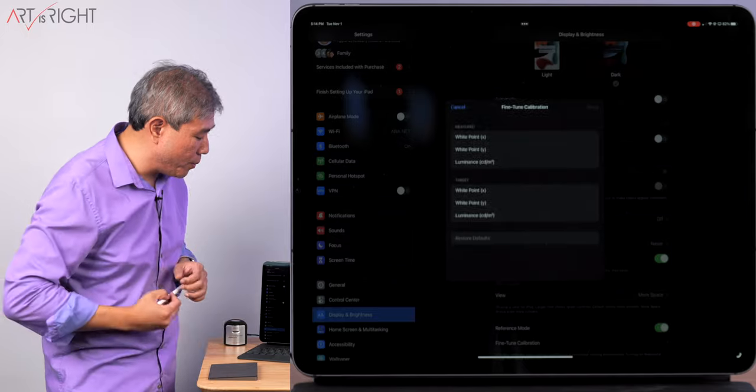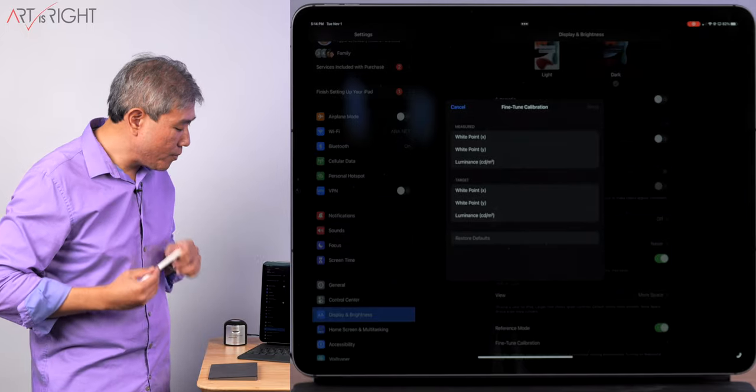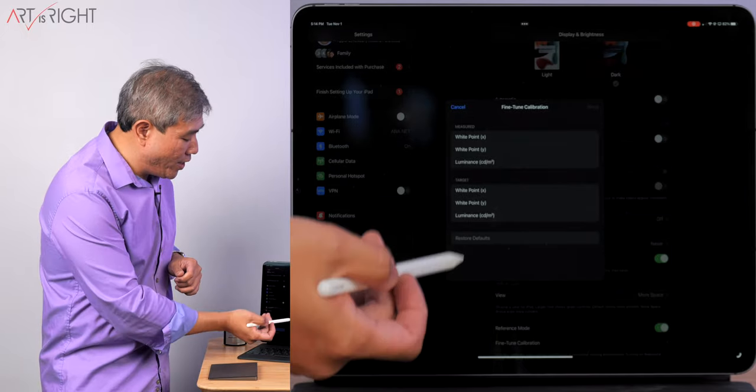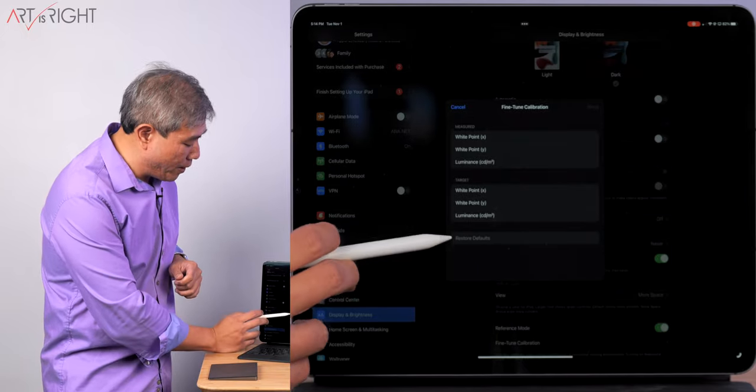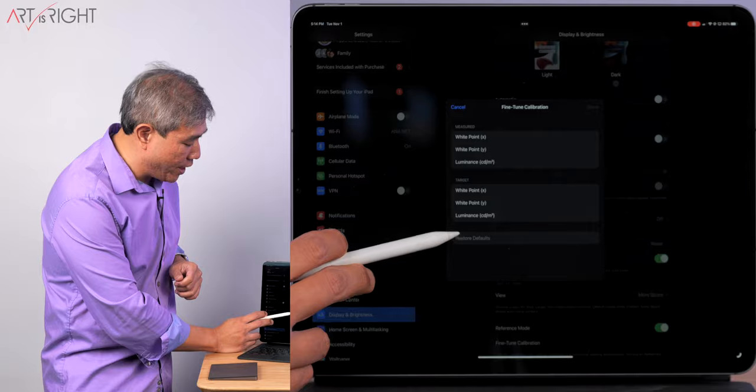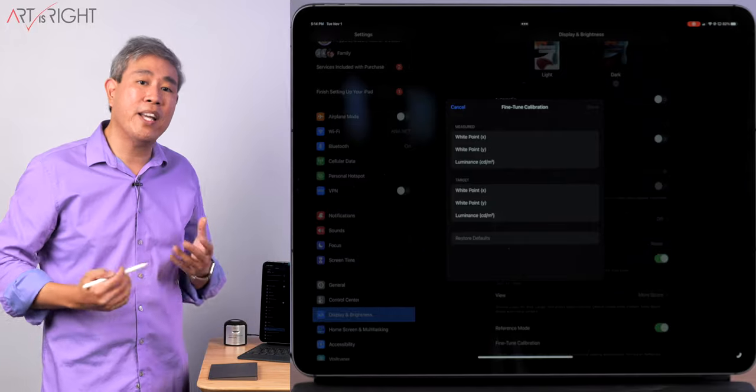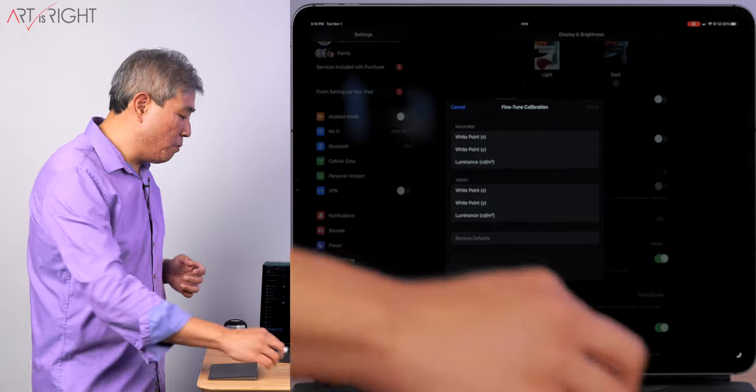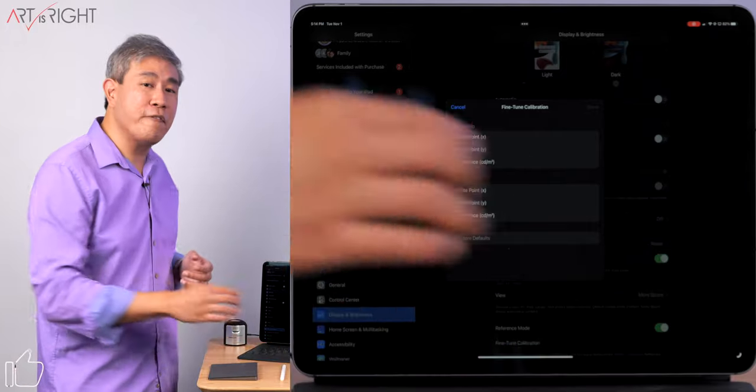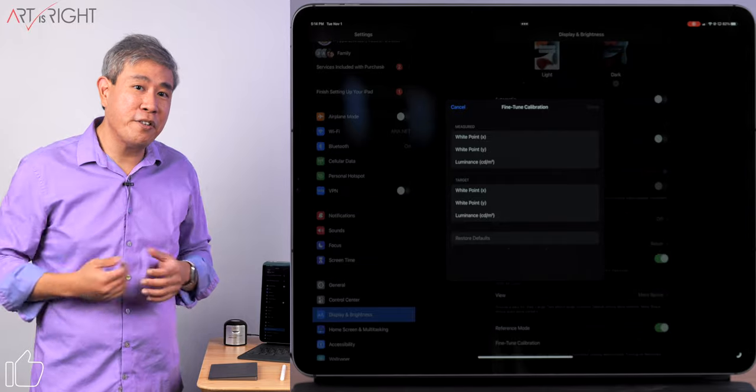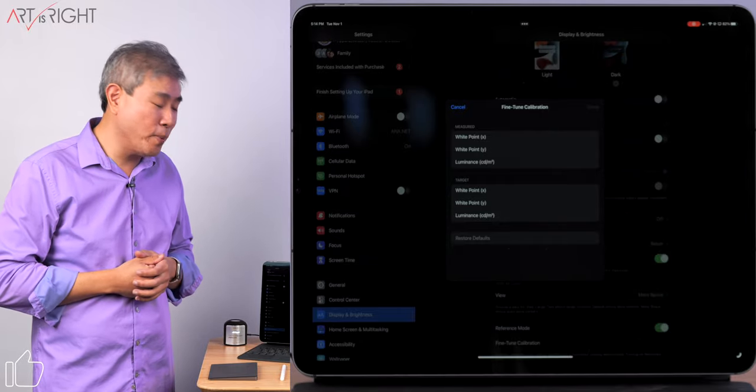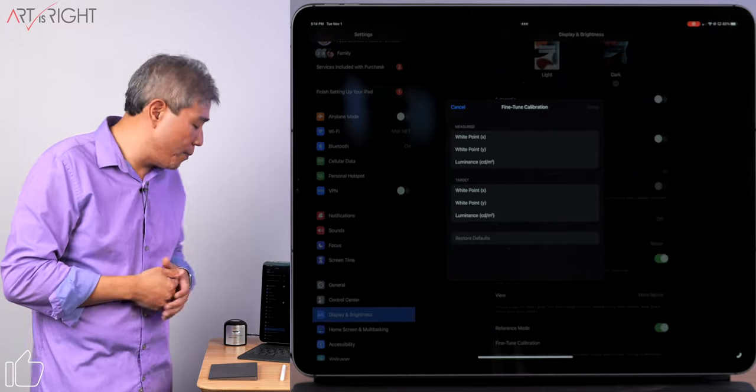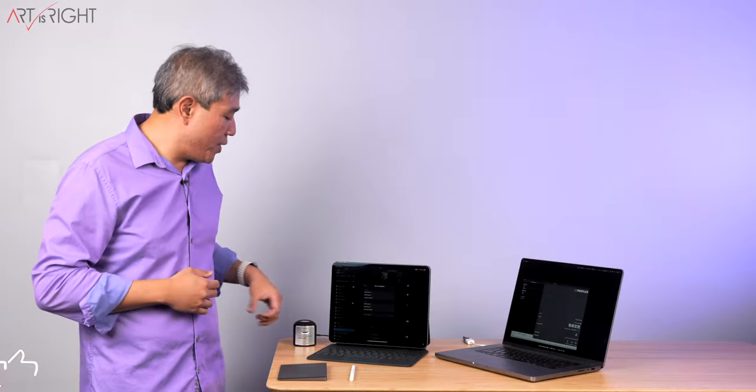Now the other thing we can do with this is fine-tune calibration. I can tap on that, and I haven't done the fine-tuning yet because you can see that restore default is grayed out at the moment. Well, let's do some fine-tune calibration on our iPad display.